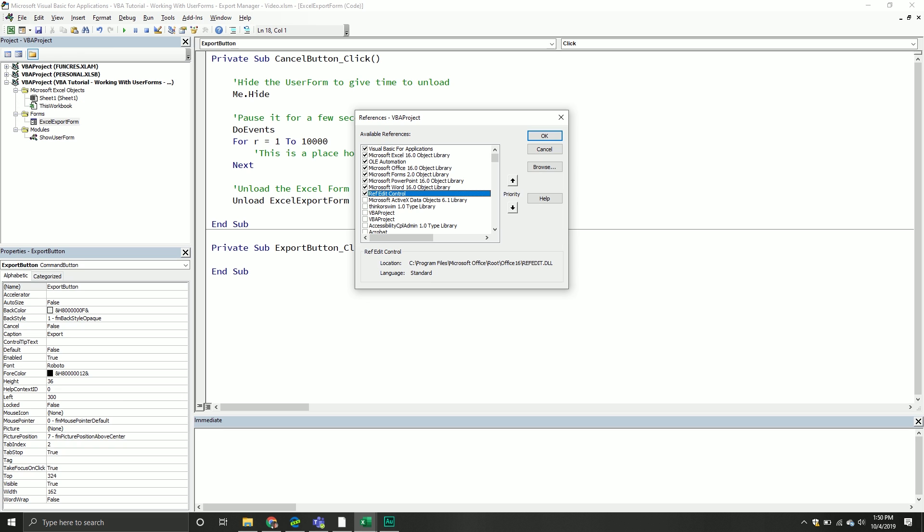Otherwise, a lot of stuff can go wrong and it's a pain to fix it. So, again, reiterating, if you're ever going to share a user form that has to interact with different libraries or things along that nature, always use late binding. If this is something you're going to only use for yourself and maybe one or two other people that you can guarantee have the same version, early binding should be fine.